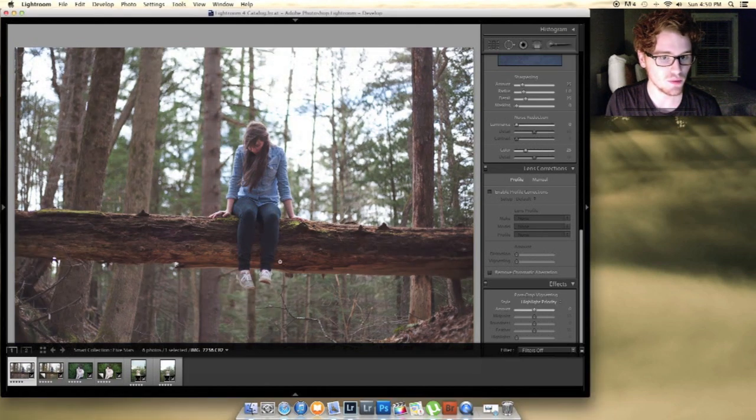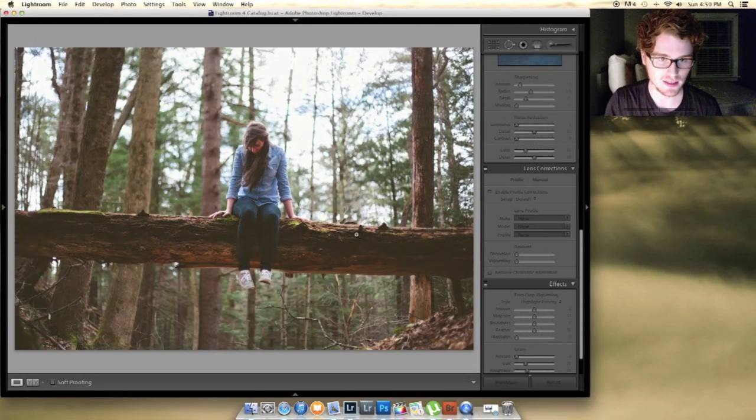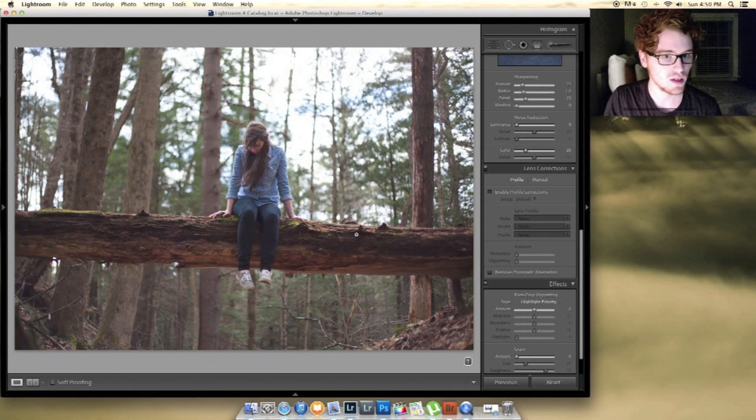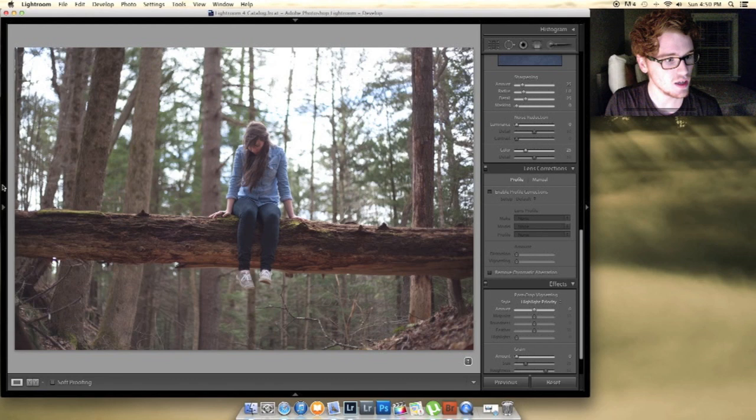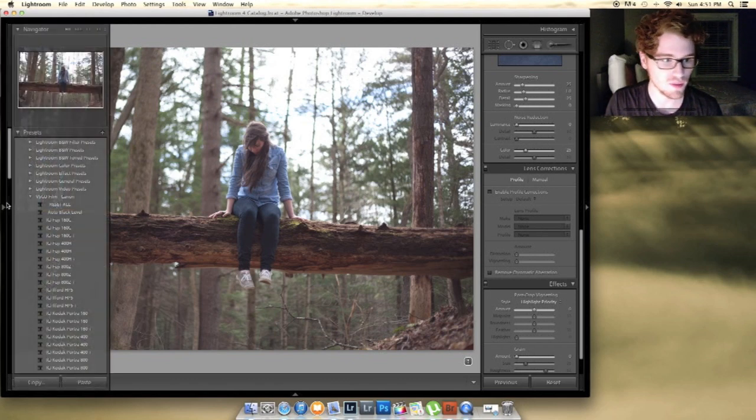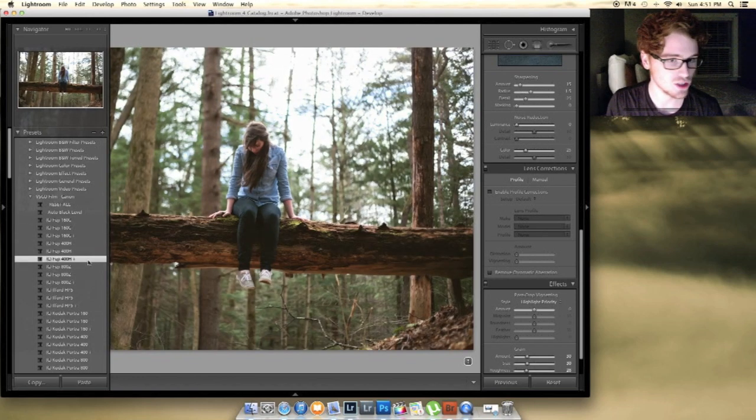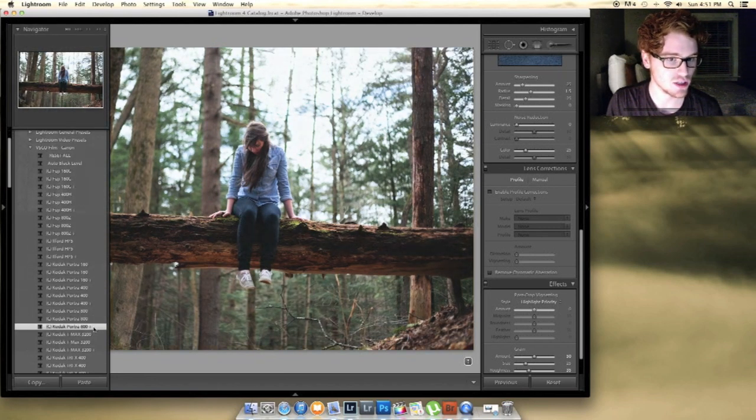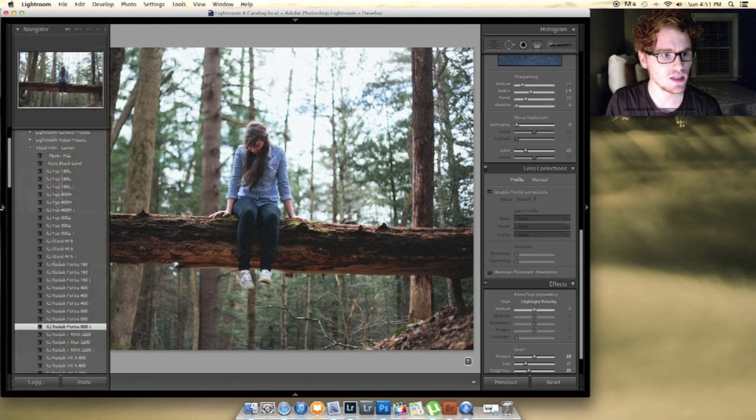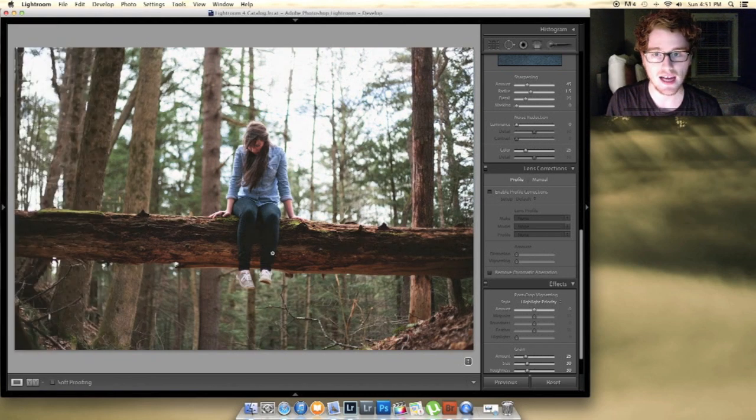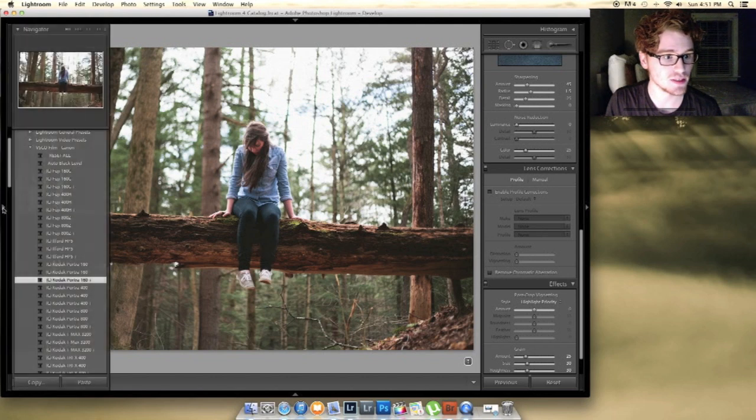I have all the befores and that's after using VSCO Film. For a shot like this right now, I use three presets pretty much for all of my work. I use Fuji 400H+, I use Kodak Portra 160+, and I use Kodak Portra 800+. For a shot like this I'll usually start out with 160+, and I actually use 160+ for 90% of my work. It's my favorite preset.